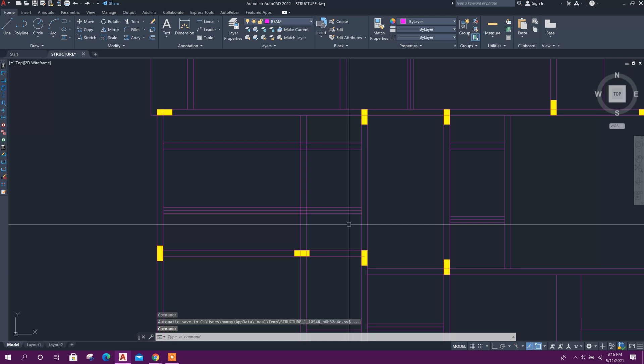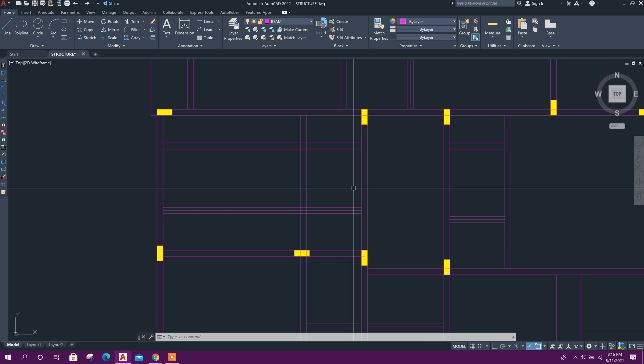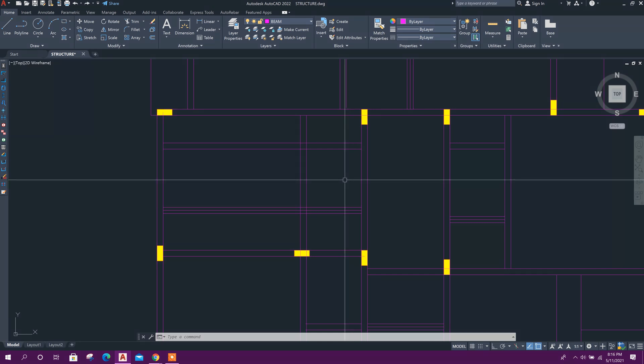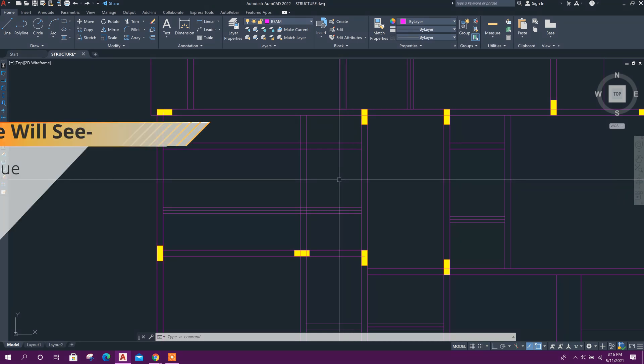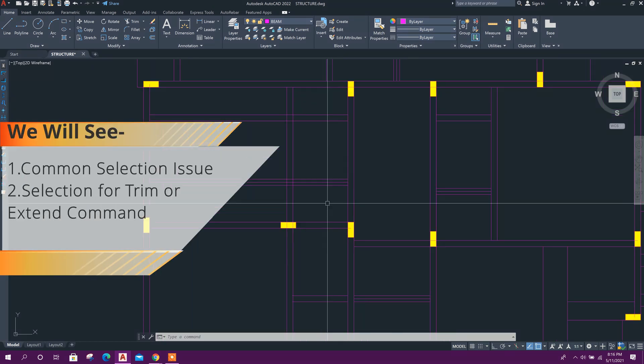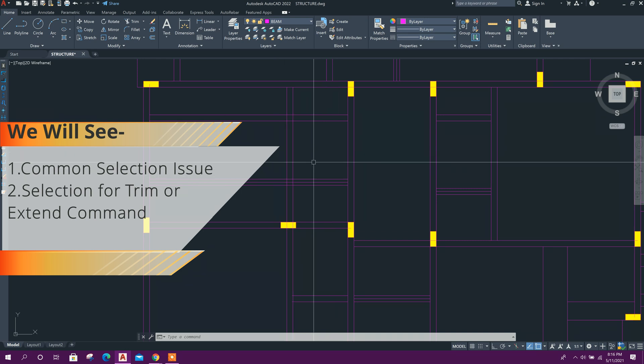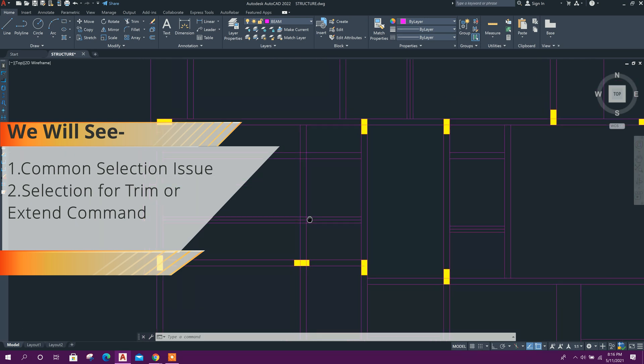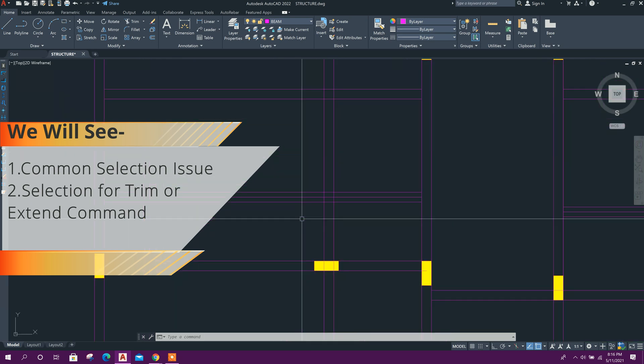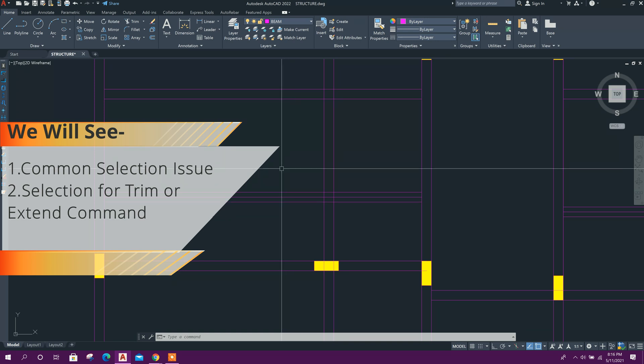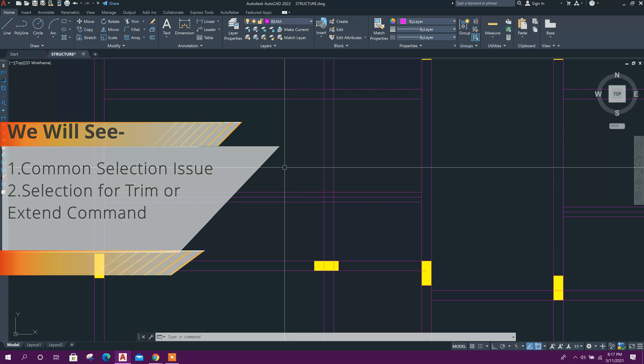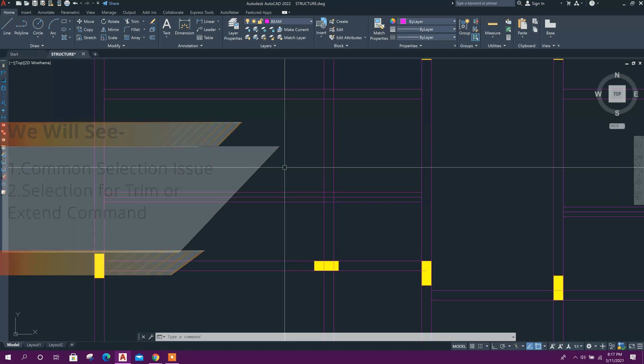Today I will show you selection issues in AutoCAD. Most AutoCAD users know about the common selection issue, but most do not know about the issue for selection after trim or extend commands.